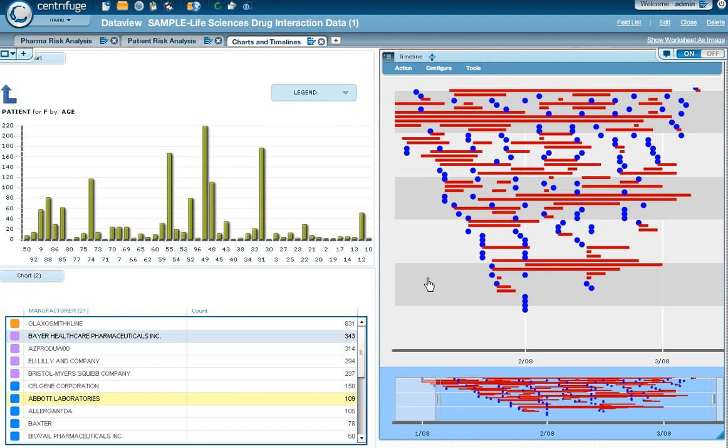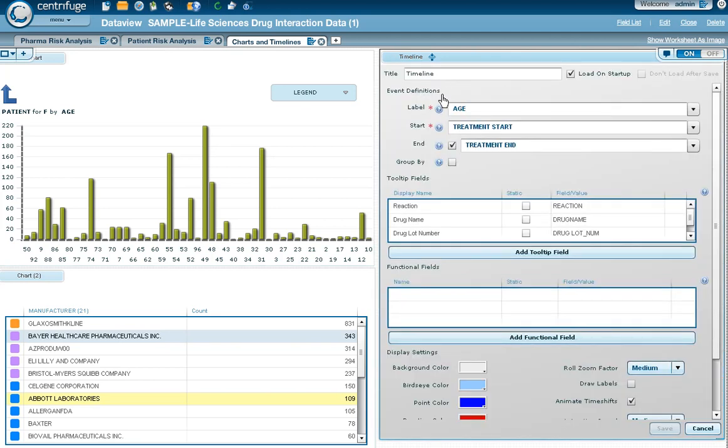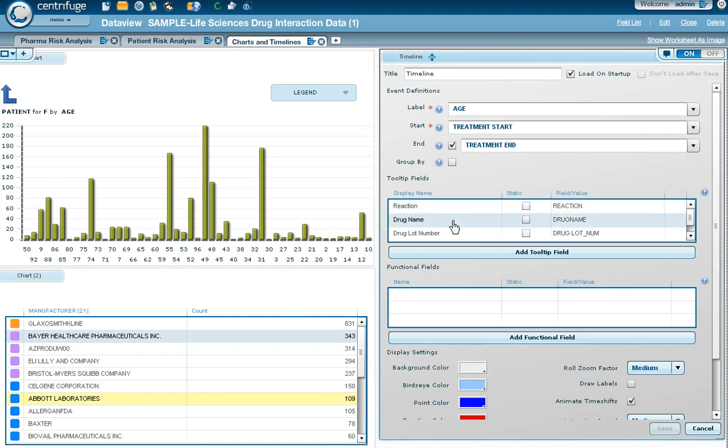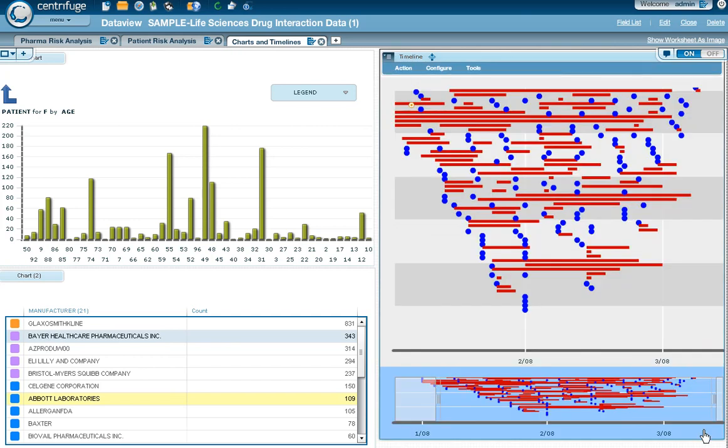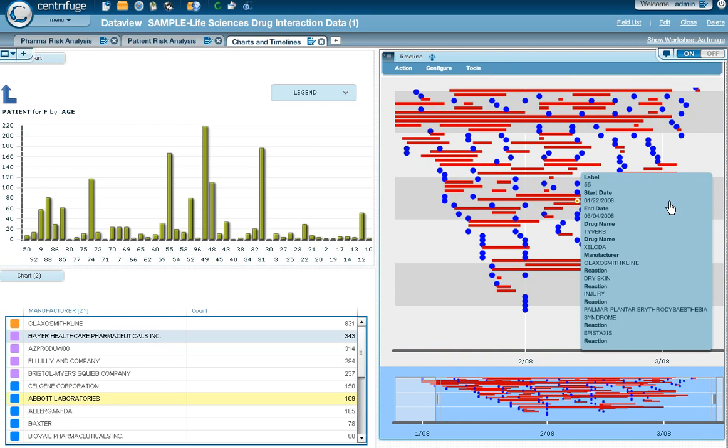On the right-hand side, I'm looking at a timeline of events. Let's take a look very quickly at the settings associated with this timeline. We're looking at the treatment start date and the end date. And we also have tool tips configured, so I can look at the reaction that the patient has had, the drug name that they're taking, the lot number, and the manufacturer itself. So as I point at specific patients, I can see the treatment start date and end date. 1.22 ended on 3.4.